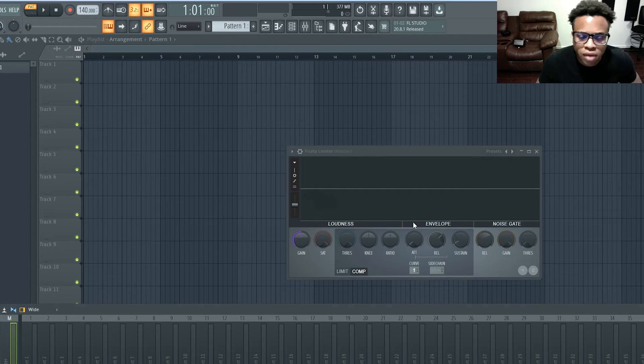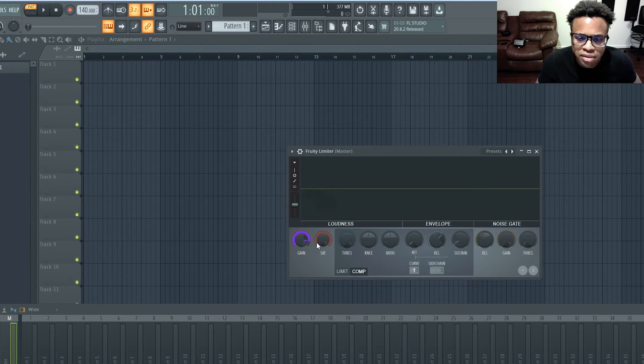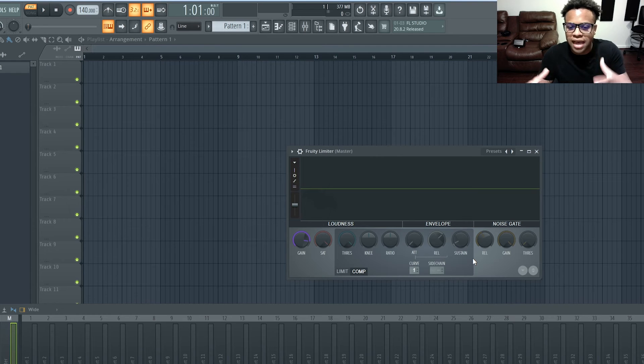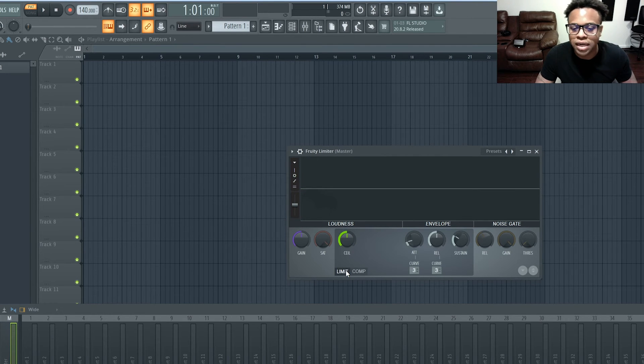So I don't recommend that. And you also don't want to put the gain too much up because it'll over-compress your sounds. Your 808s and your sounds will sound squished if you're really trying to go for making stuff loud.